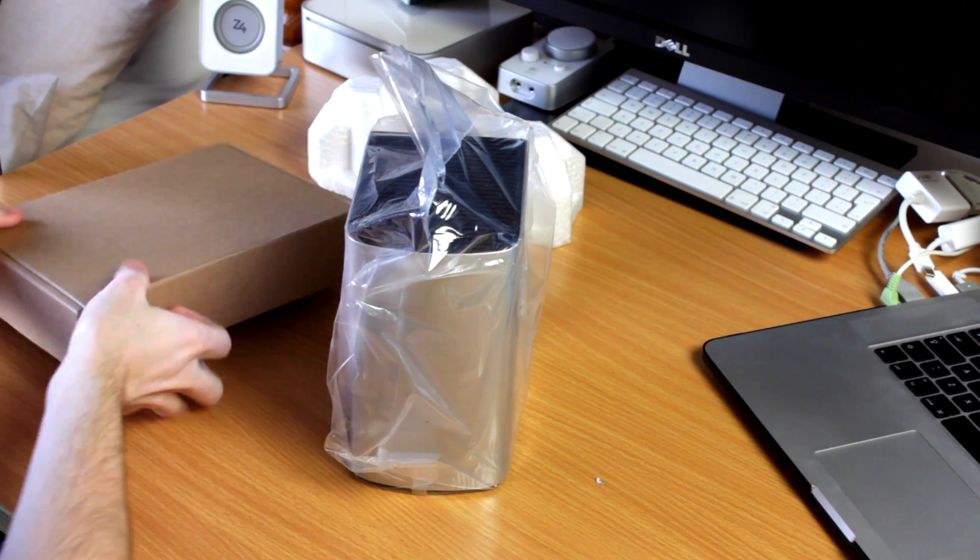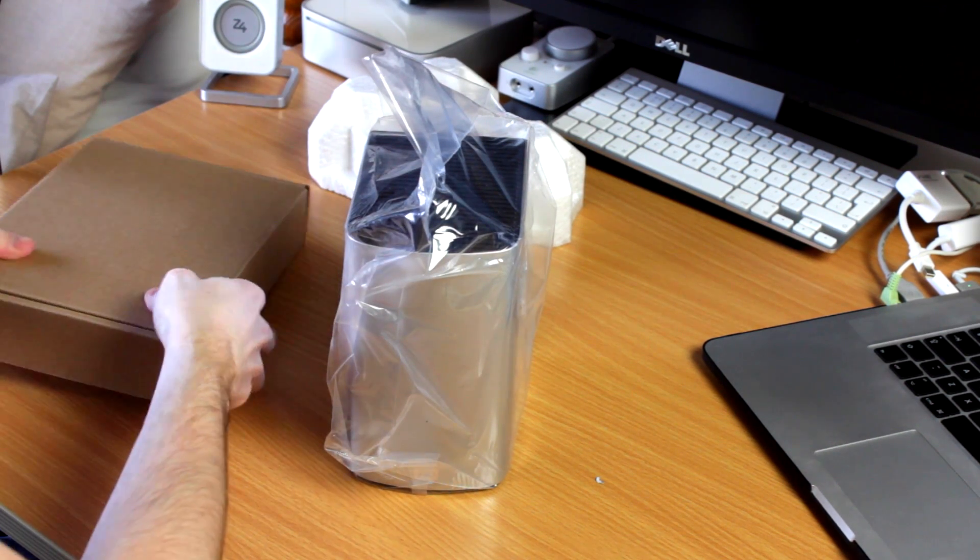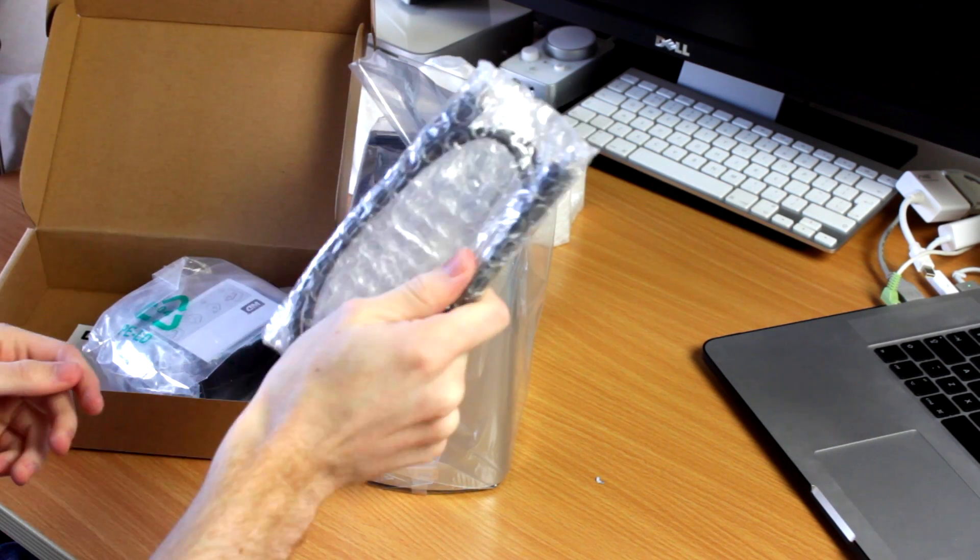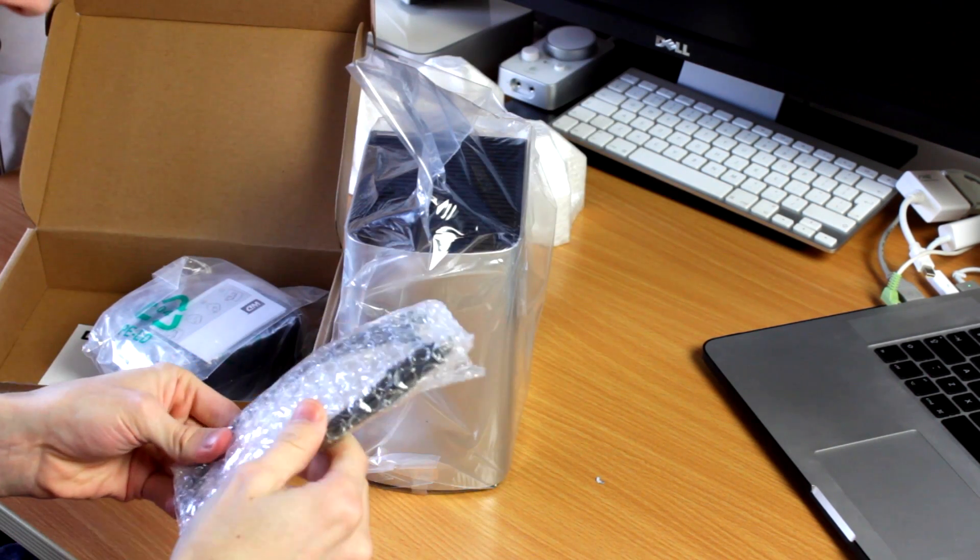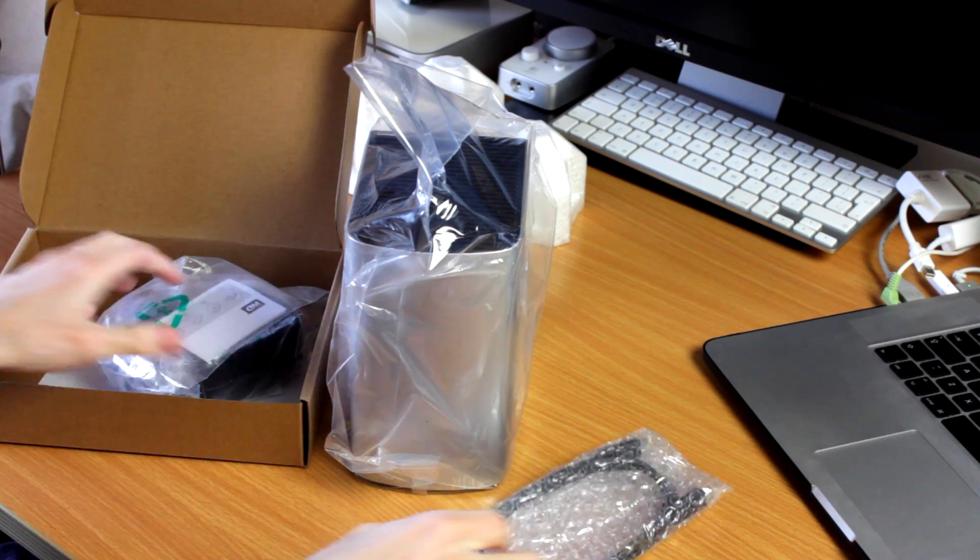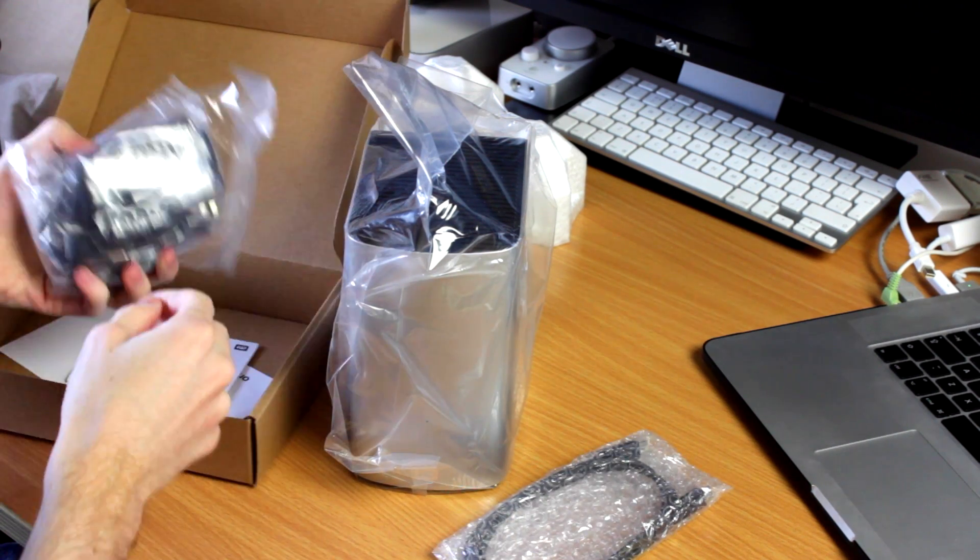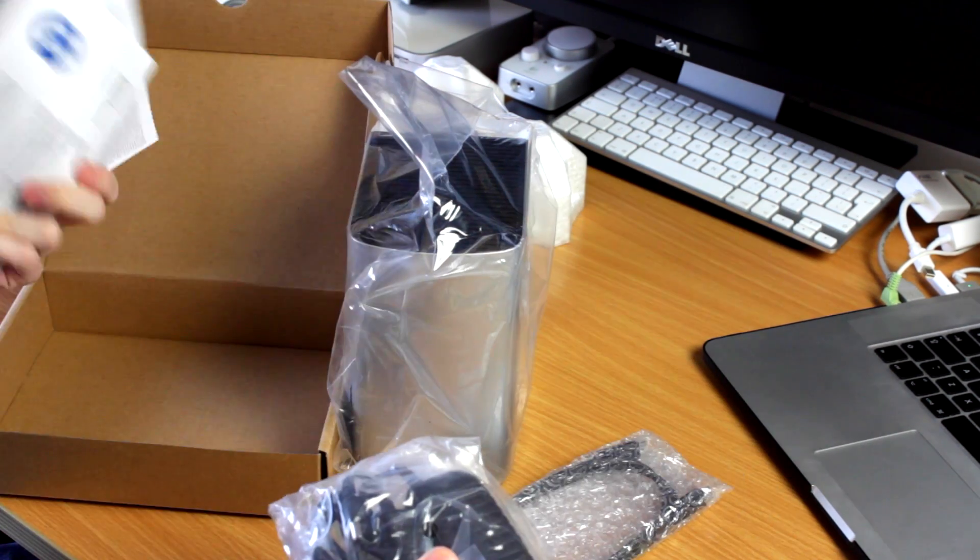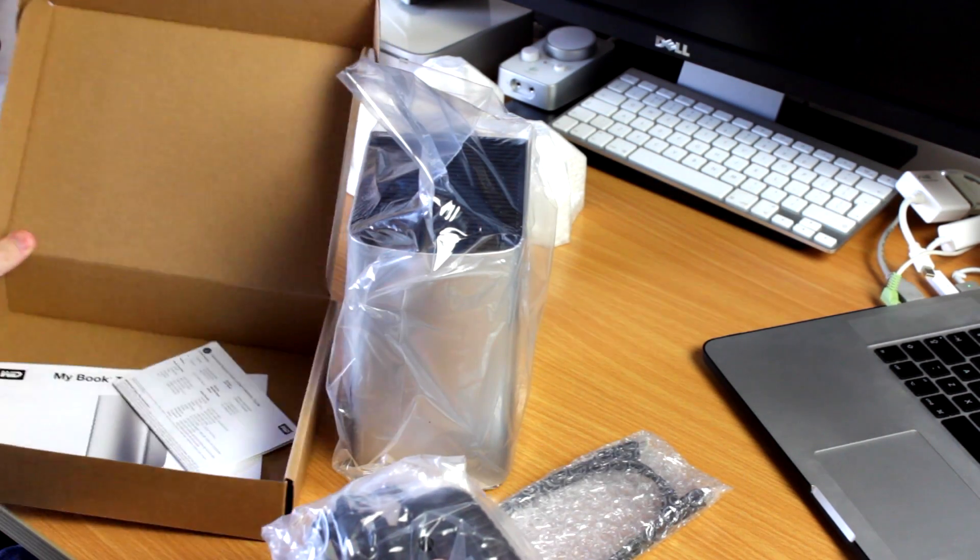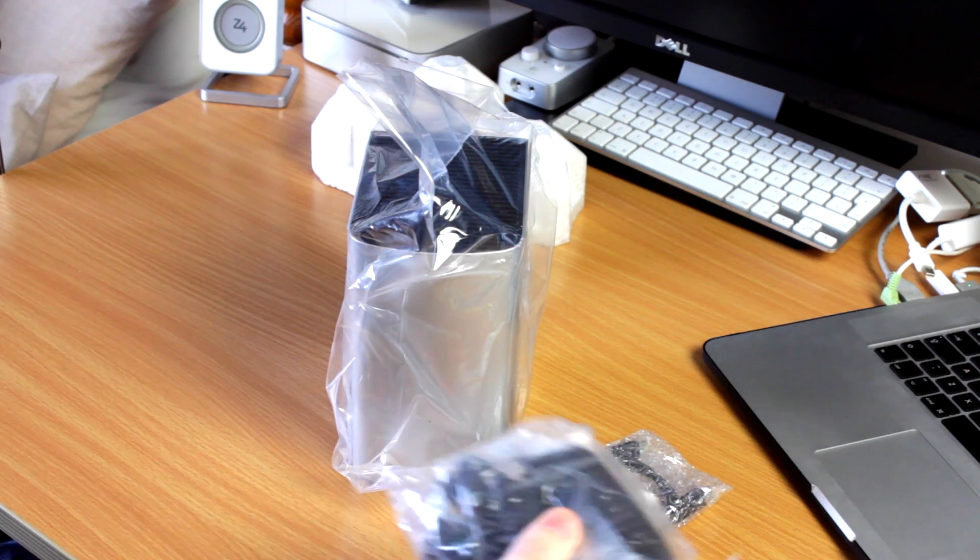I believe this comes with one. Yes, there's our Thunderbolt cable. It's black. Ones from Apple are white. One little difference. And we get a plug. And I think that's everything important.